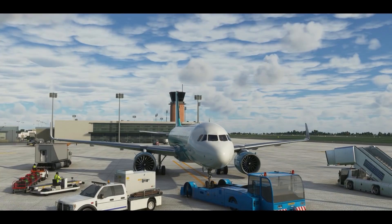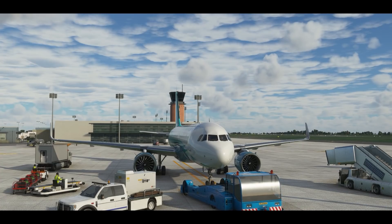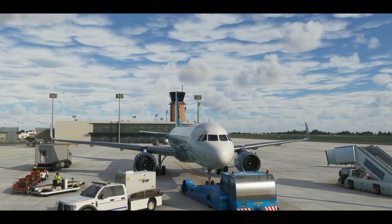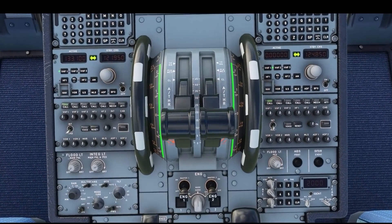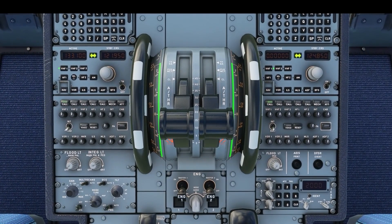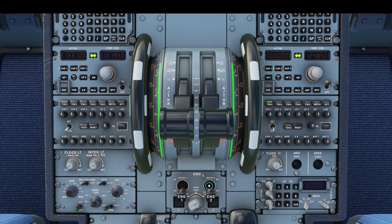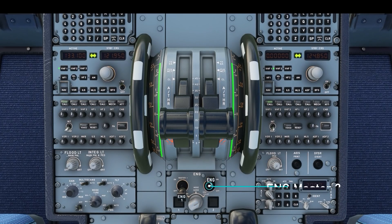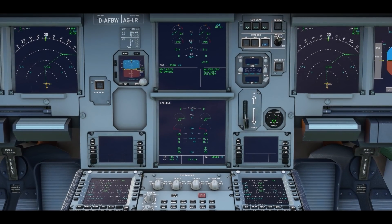Now we are ready to start the engines. On the A320, starting them up is very simple — we just need to observe a couple of necessary parameters. Firstly, set the engine mode selector to the ignition start position. On the A320, it is common practice to start engine number 2 first. Flick the engine master switch to the on position.